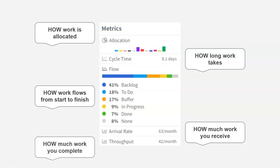And the other one is your throughput, which is to tell you how many cards you're actually completing every month. So this is the ability to show the performance of your team. So this team is able to deliver 42 cards a month or, in average, 10 cards per week.